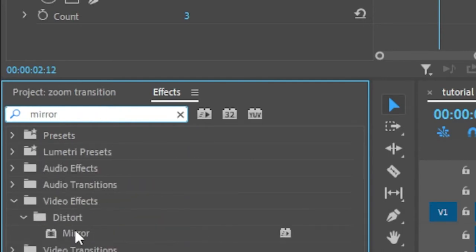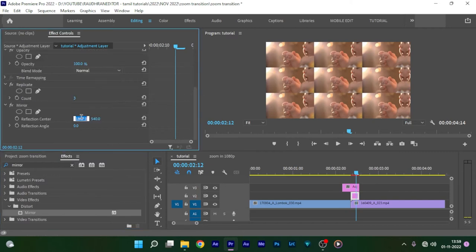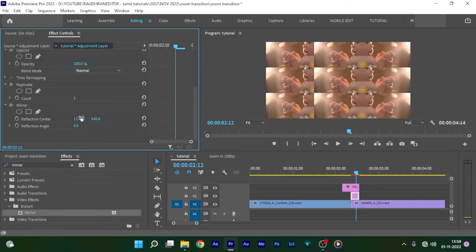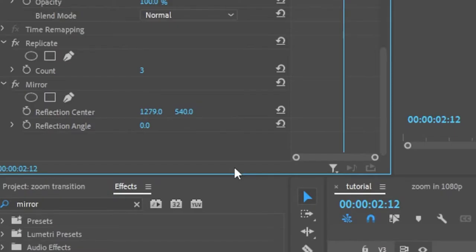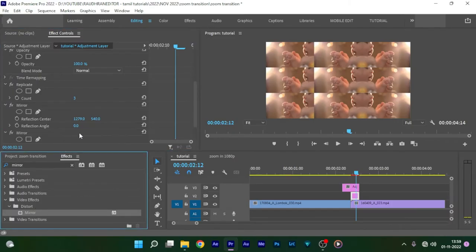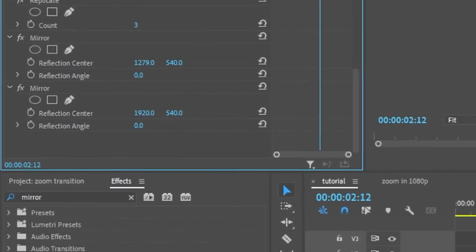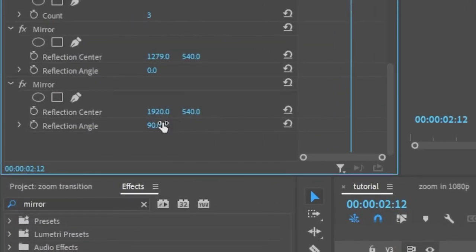Now go to the Effects panel again and search for the Mirror effect and apply this effect on the same adjustment layer in video track 2. Go to the Effect Controls and set the Reflection Center value to 1279, 540. Apply this Mirror effect one more time and set the Reflection Angle to 90 degrees and adjust the Reflection Center value.